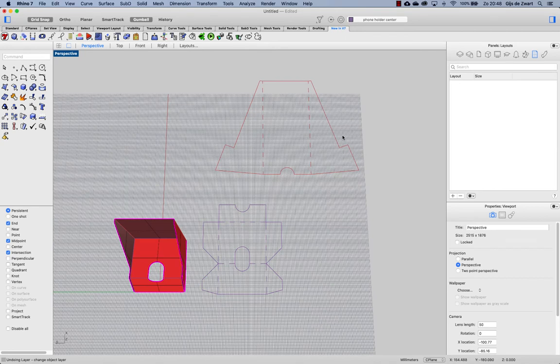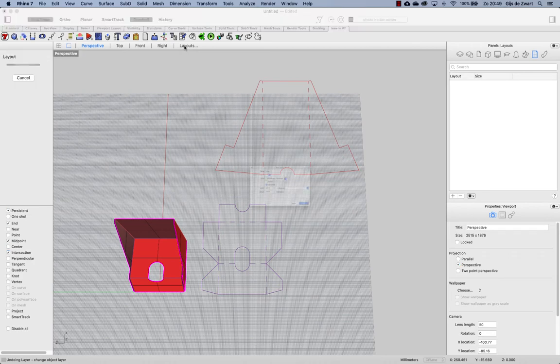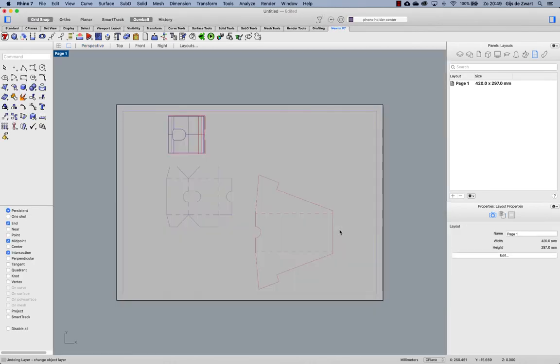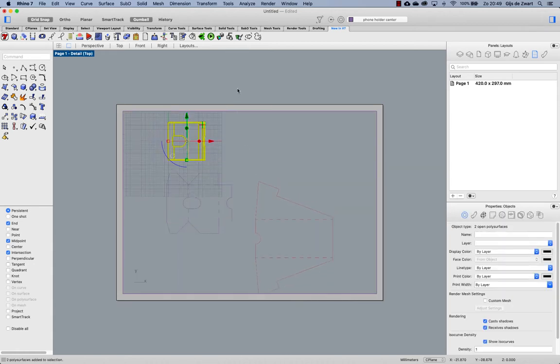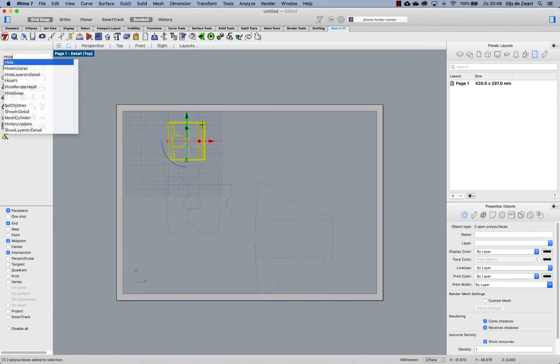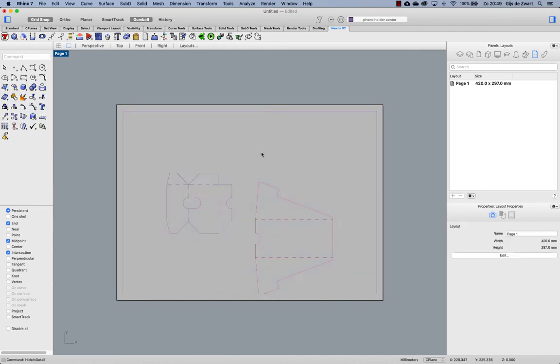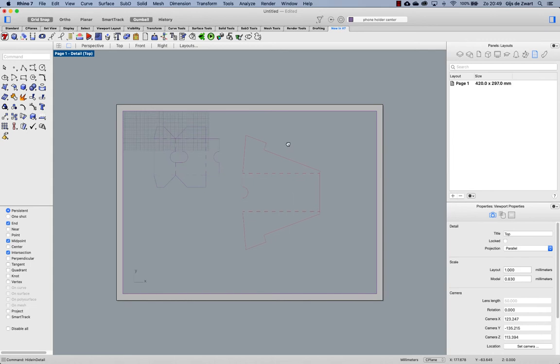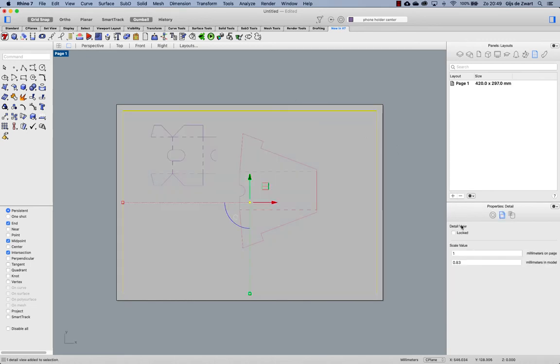Now before concluding this video I'd like to say a few words about line widths and with regard to printing. If we make layouts of these drawings, let's make one and hide this from the detail with hide in detail. Make this one-to-one scale.